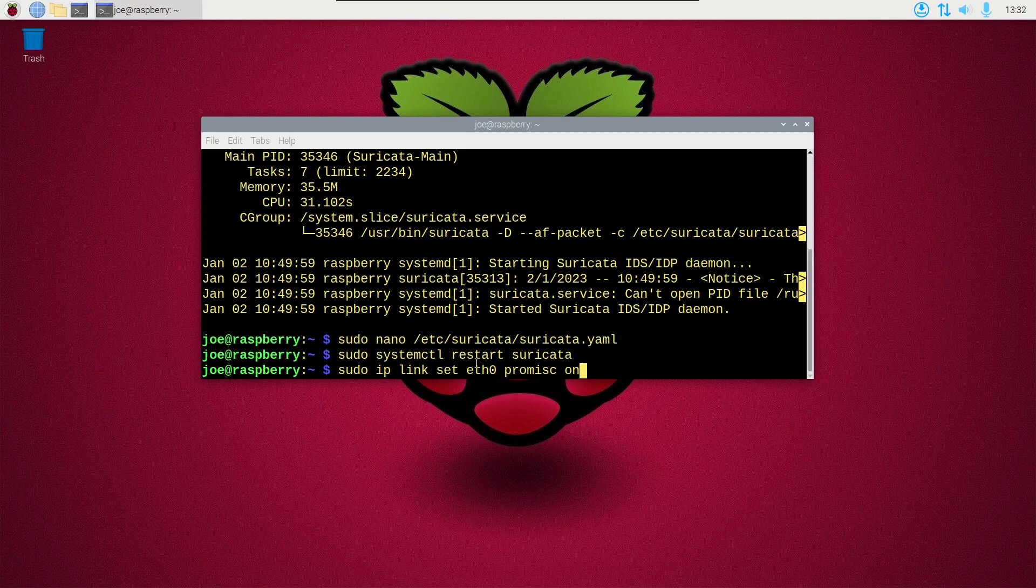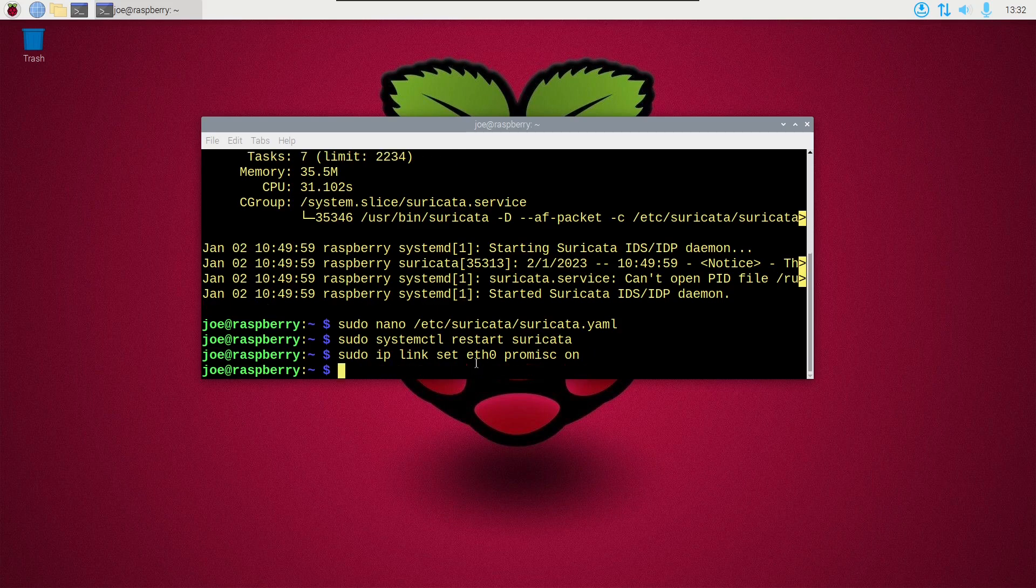If you don't want that, you can change it to off. And you can do this with ifconfig also by typing ifconfig eth0 promisc. And if you want to turn it off with ifconfig just put a dash in front of promisc.